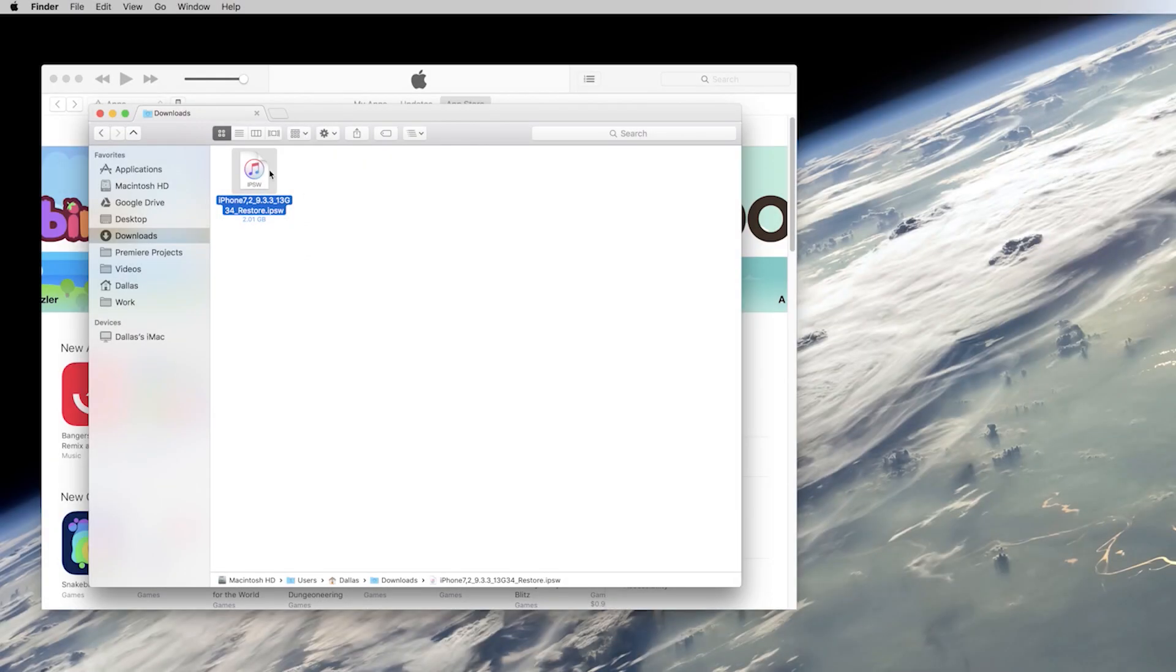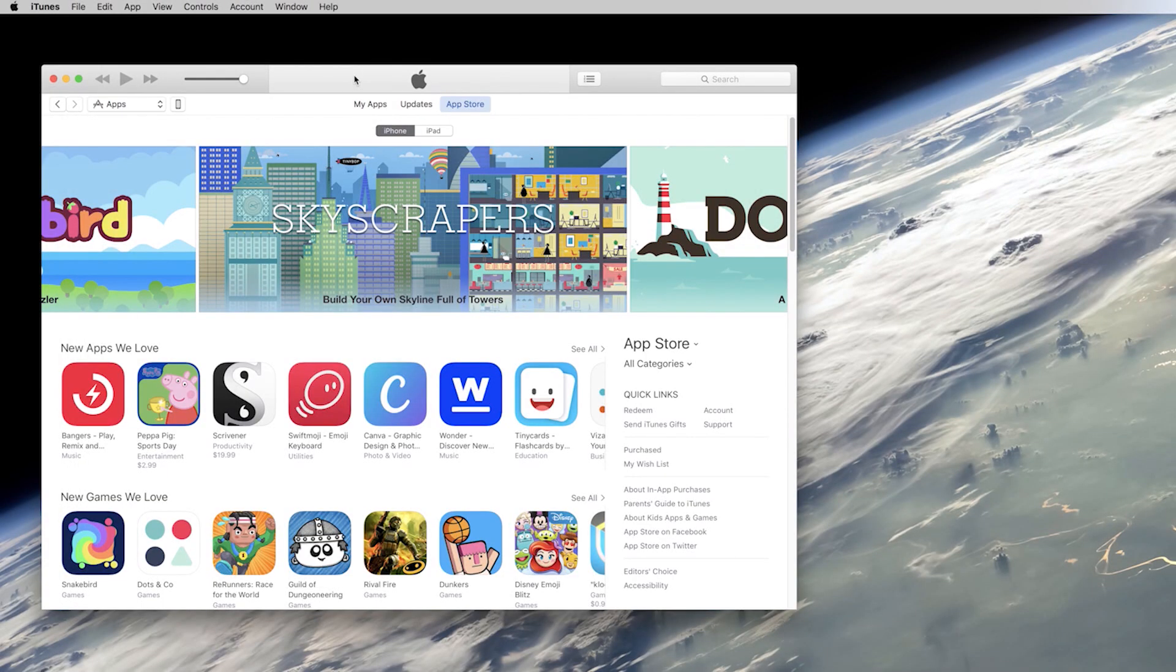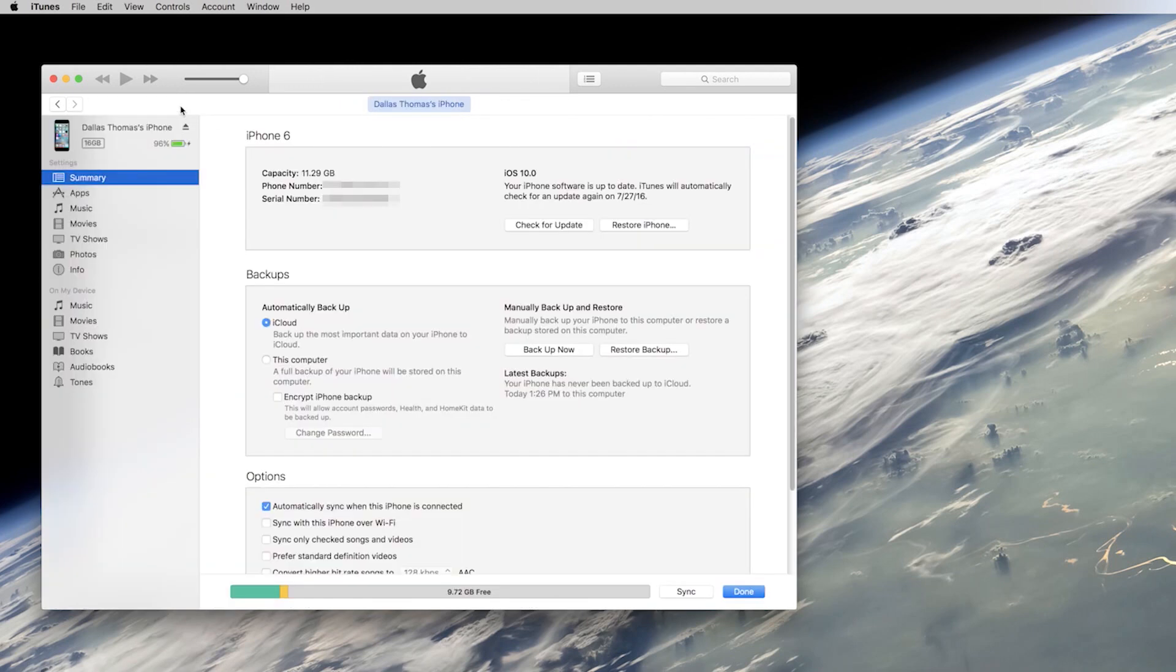When that's finished, start by opening iTunes on your Mac or PC. From here, head to the device menu by clicking the little phone icon, then select the summary tab.